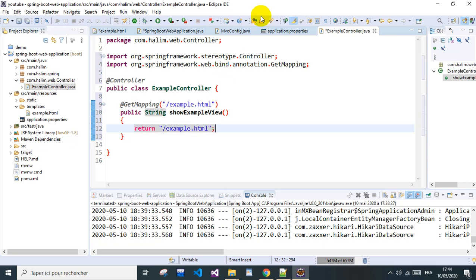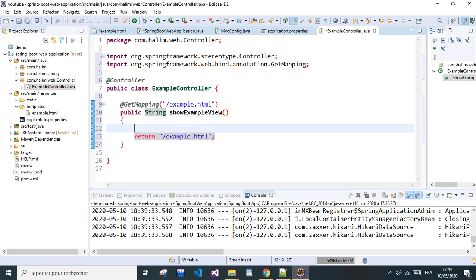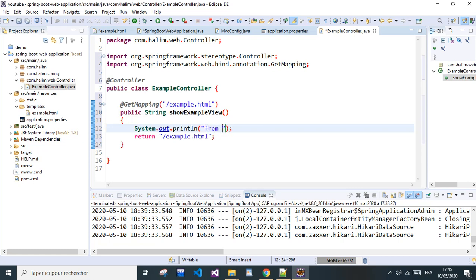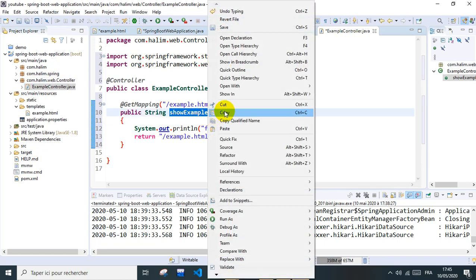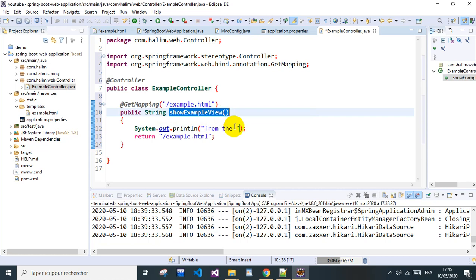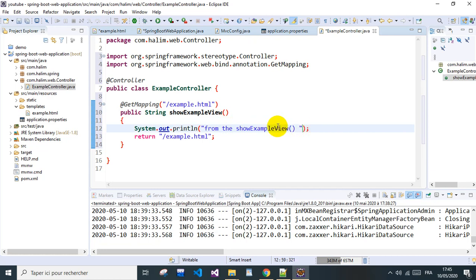This should work, so in order for it to work we're going to just print something to the console from the showExample method. We'll print this so we make sure that this works. And let's run it.